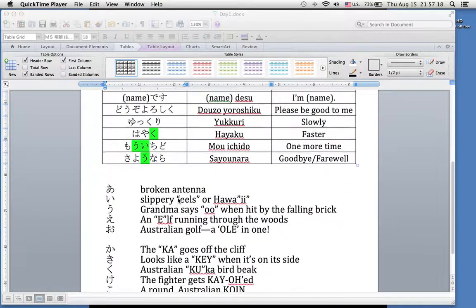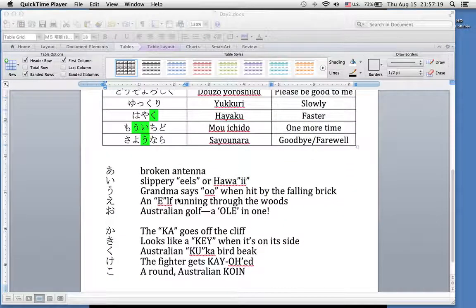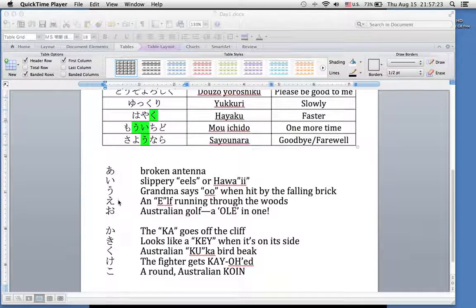Going over our hiragana, we did two sets of hiragana. A, i, u, e, and o. And ka, ki, ku, ke, ko.